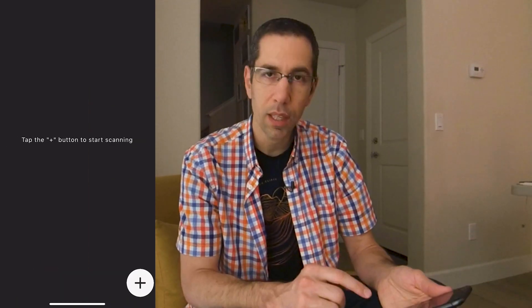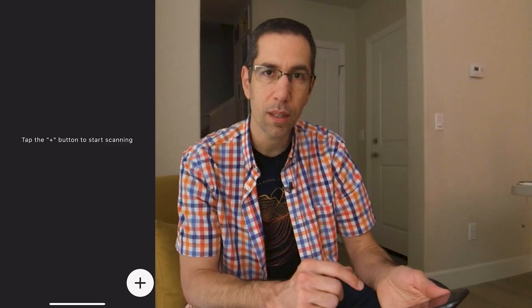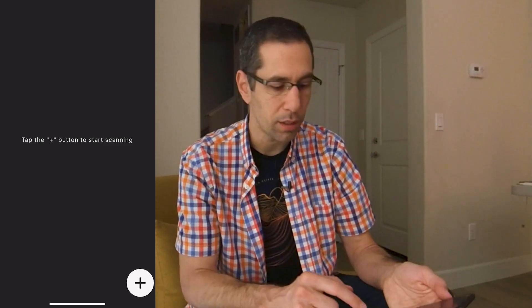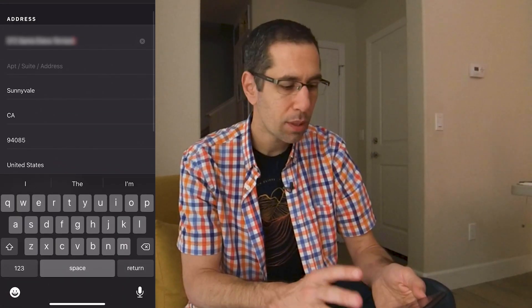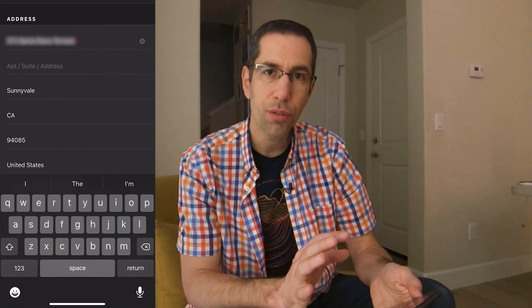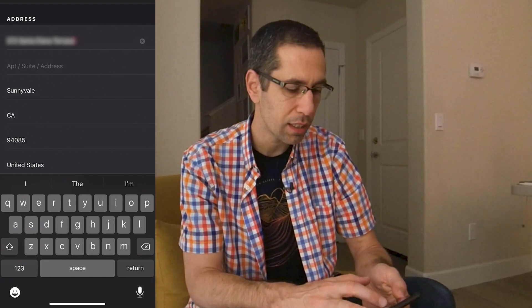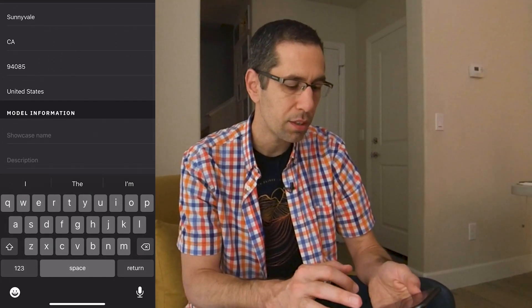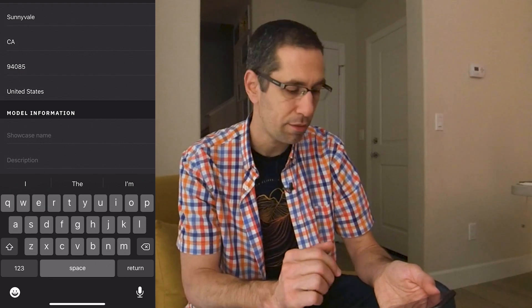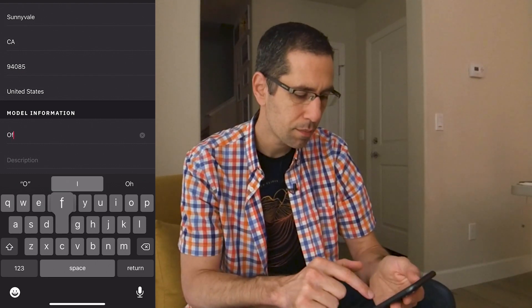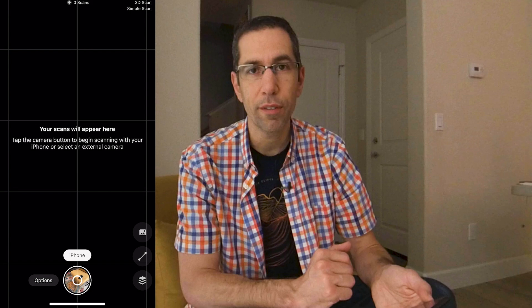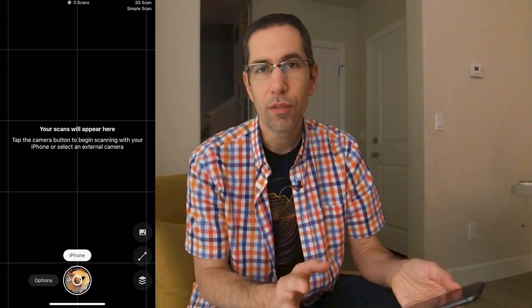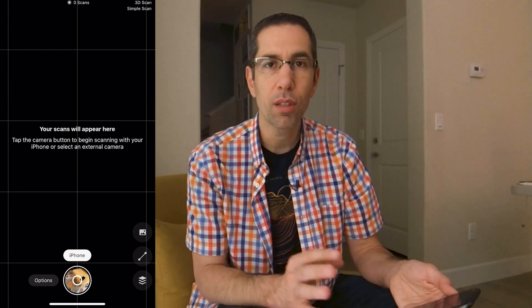At this point, I'm just going to go ahead and hit the plus button in the bottom right corner to create a new model. The address automatically comes up, and I can choose to either edit that address if it's not exactly correct, or I can scroll down and just enter the name of the model that I'd like to have. Hit save, and our model is created and I'm ready to do my first scan.